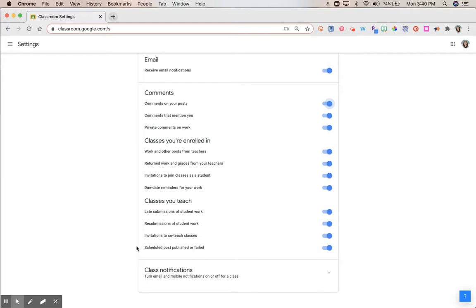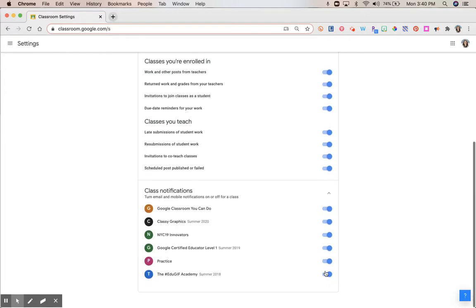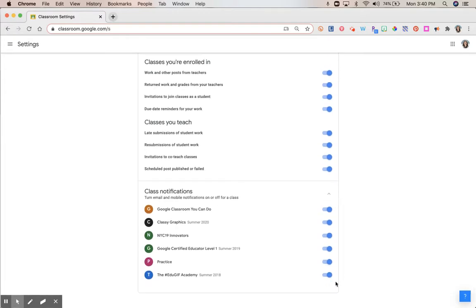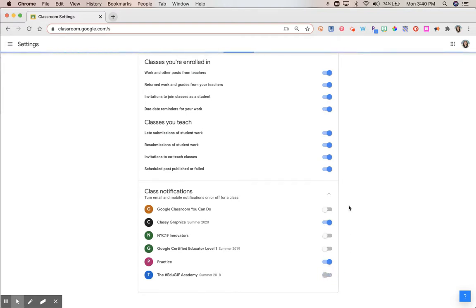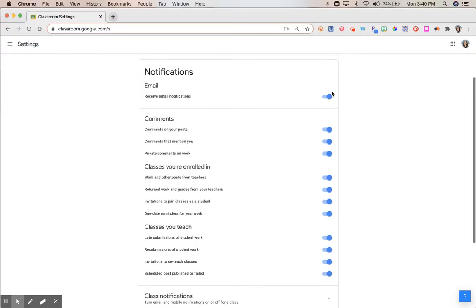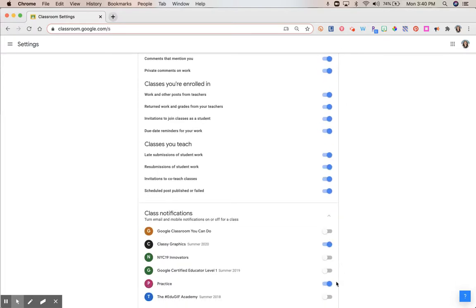These will be your main settings that carry through for all of your classes. However, what you can do is you can come down here to Class Notifications. Once you've customized all of these, you can actually turn on or off getting notifications for particular classes. So maybe you choose to turn off all of the notifications for all of your classes except for two. These settings above then carry forward only for these two particular classes.